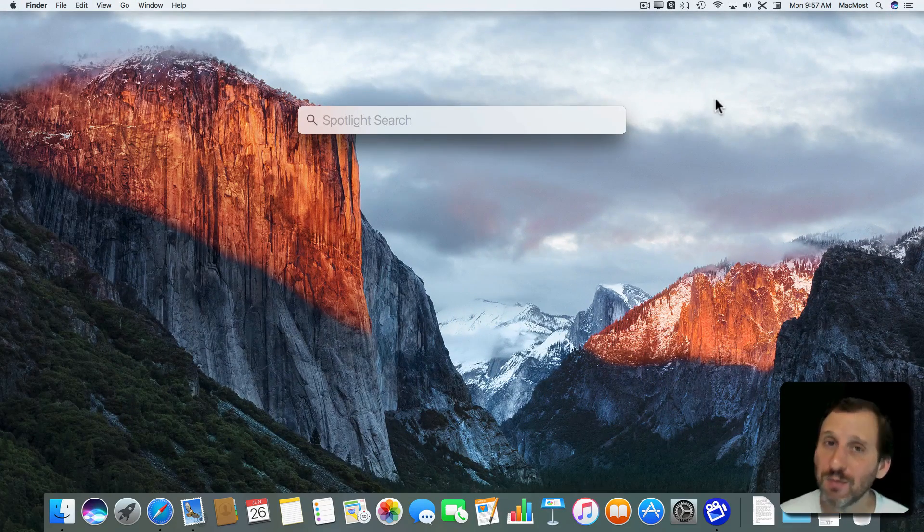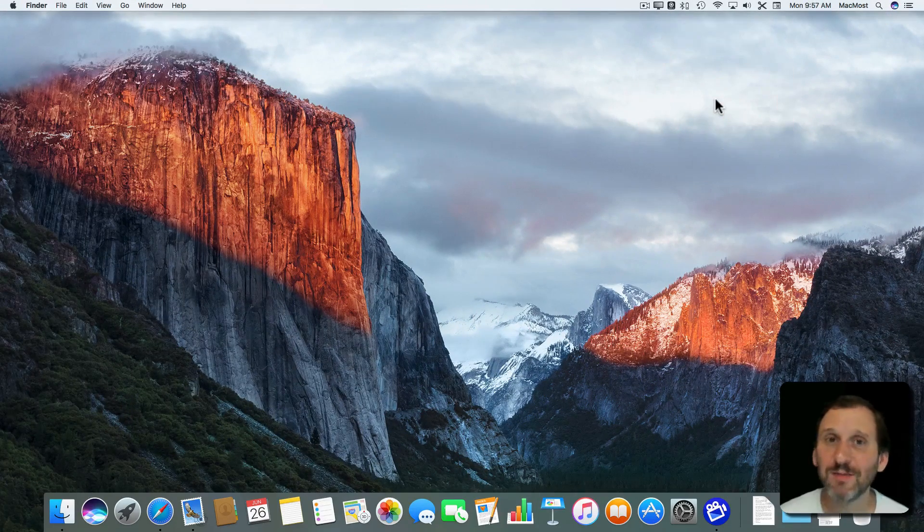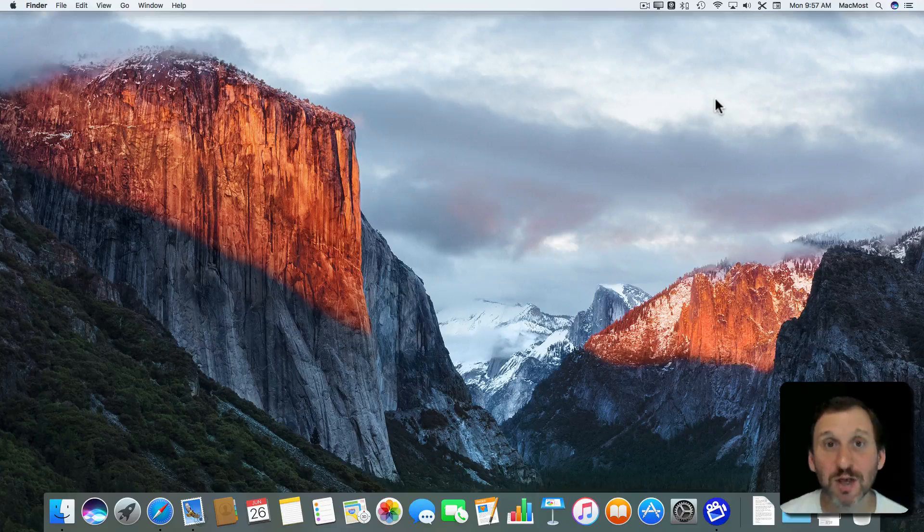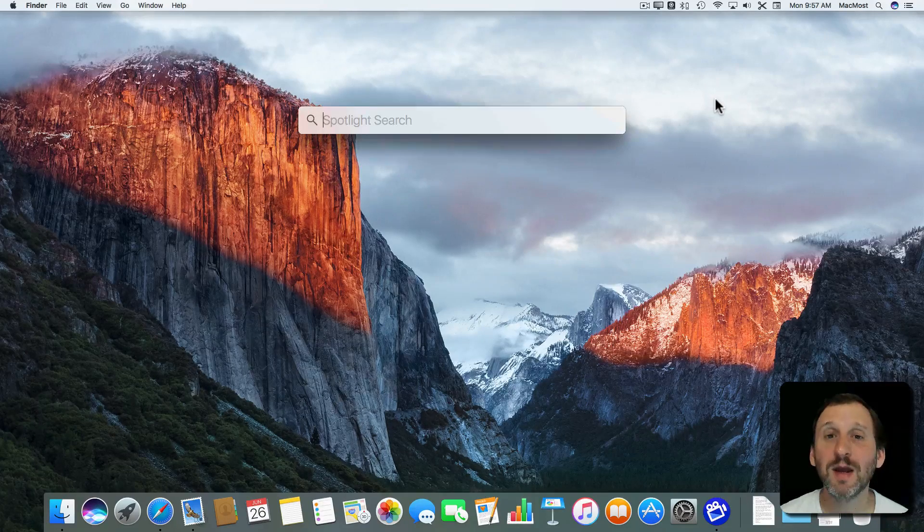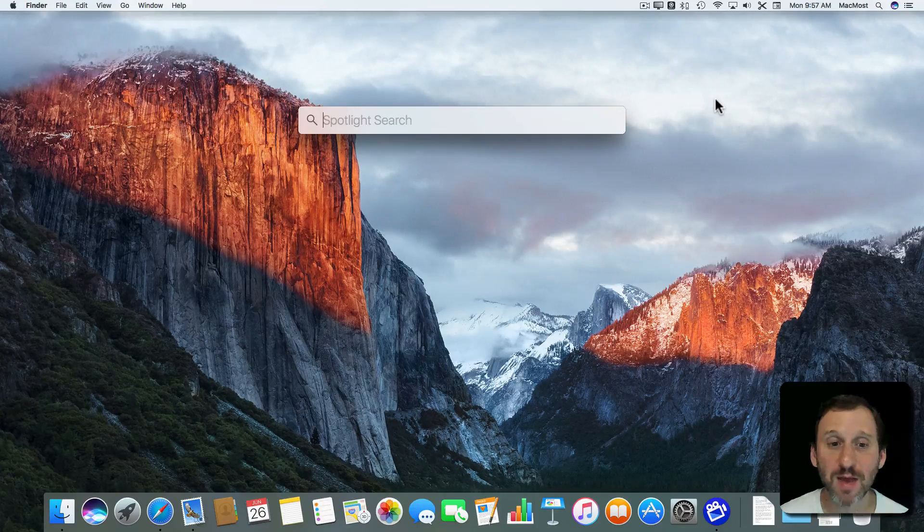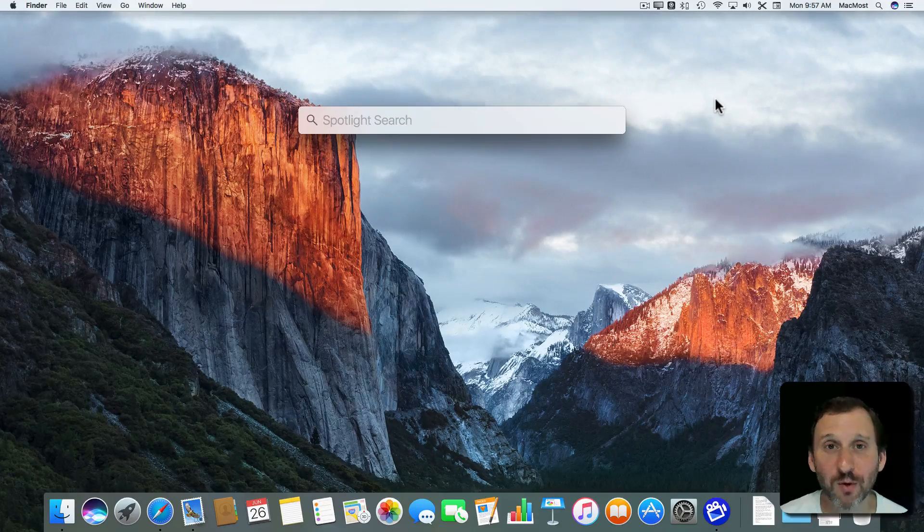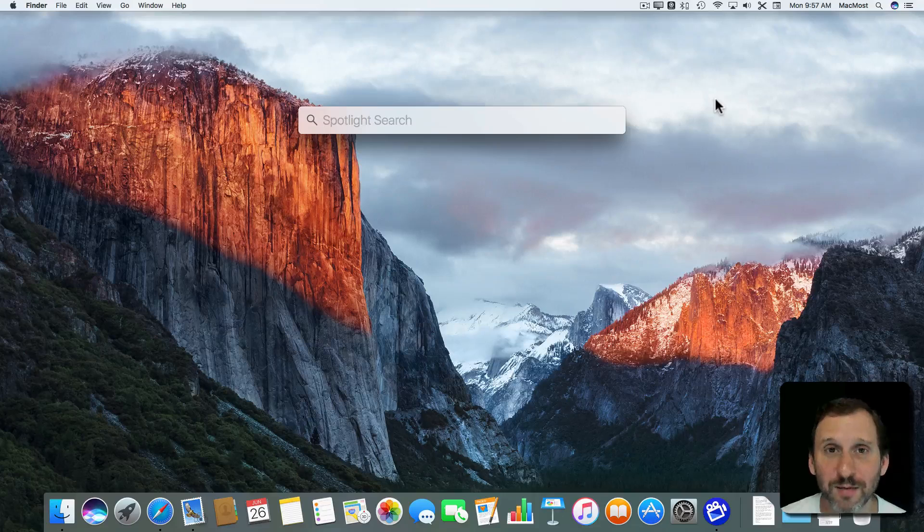But the keyboard shortcut is a lot more useful. Just use the Command key and spacebar. That brings it up. Then your hands are already on the keyboard and ready to type.